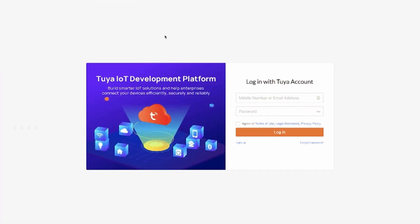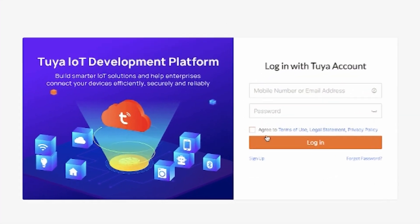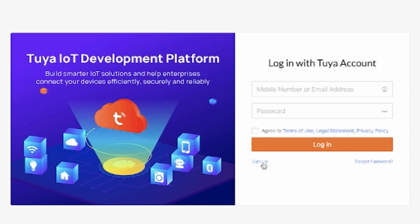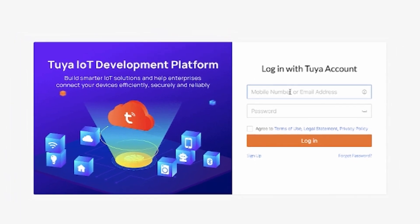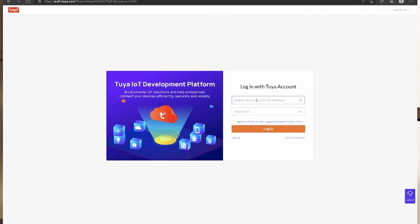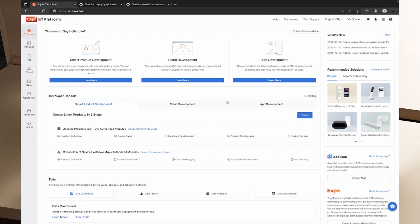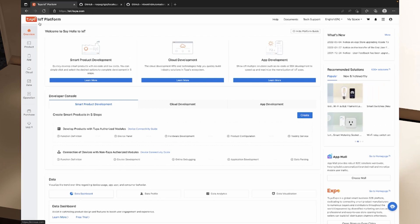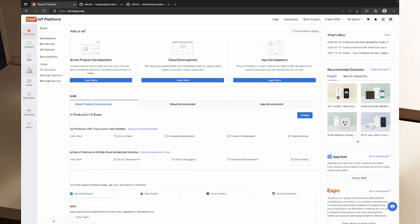If you don't already have an IoT developer account, you can click the sign-up button on the website. I'm going to sign into my Tuya IoT developer console and get started. From the overview page in the Tuya IoT platform, we're going to go to the cloud menu on the left-hand side and click on development.